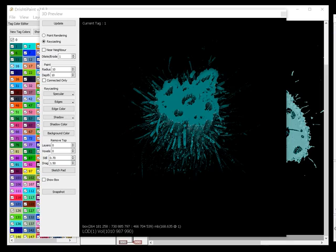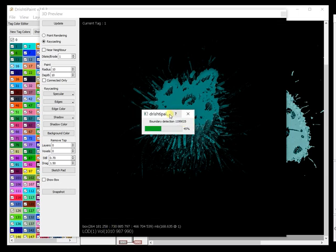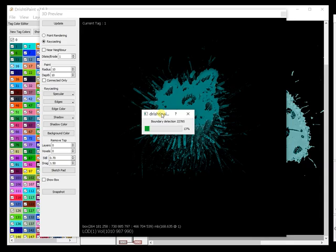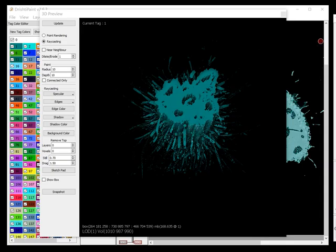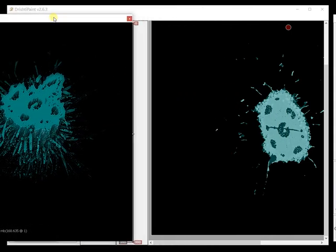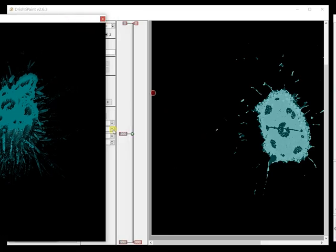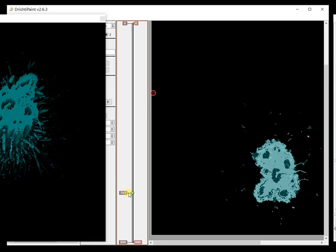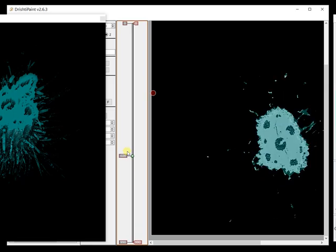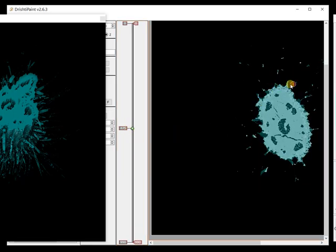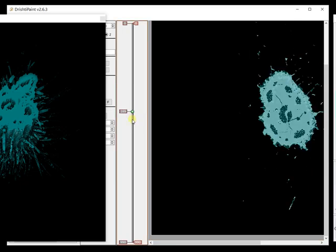It is still going on boundary detection. It can take a while for large data sets. One option is to take a subsample volume, apply the segmentation on that small volume and then back into the large volume. Now we have shrink wrapped it and as you can see we have closed the entire inside area.